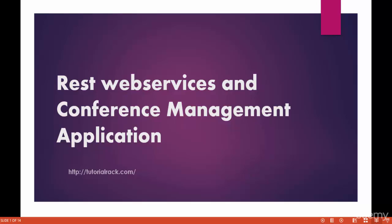Hello guys, this is Deepika from TutorialRack.com. In this course, we're going to go ahead and talk about Salesforce REST web services — how to use them and why to use them. We will also be building a conference management application which covers everything about Apex.